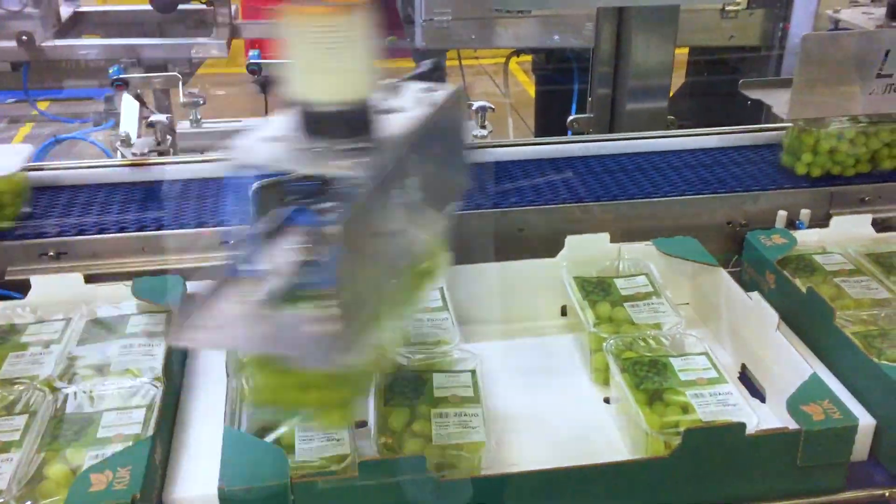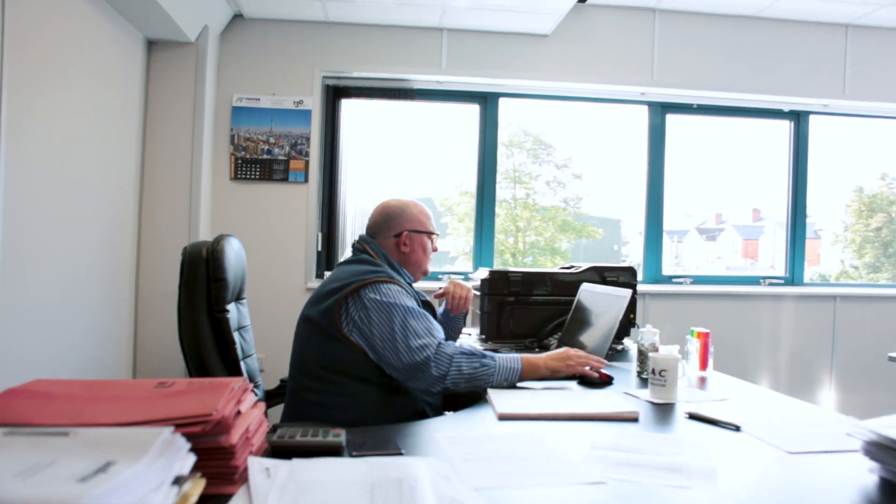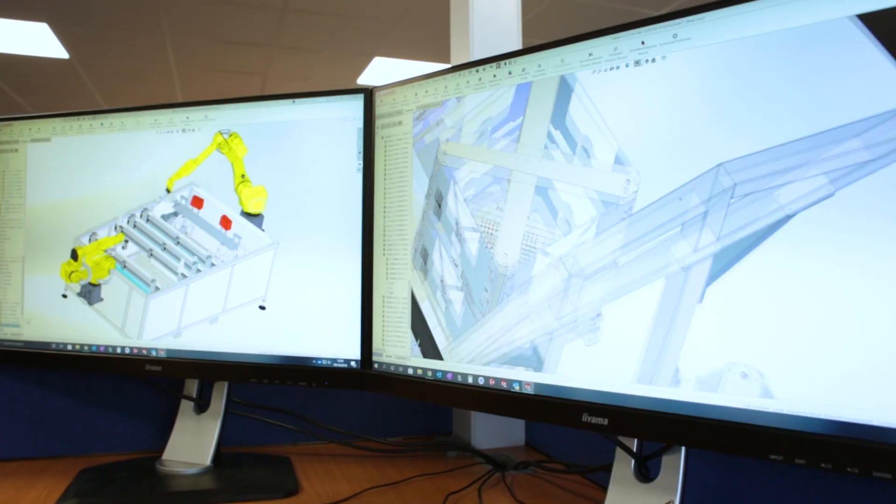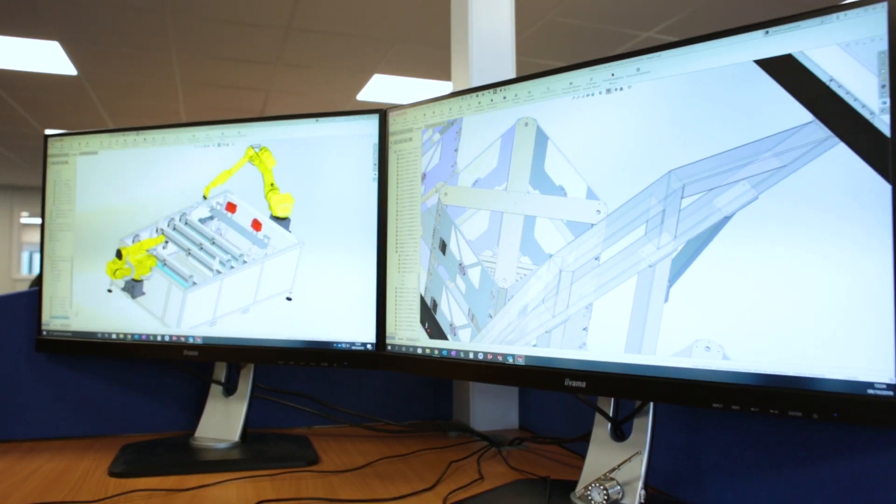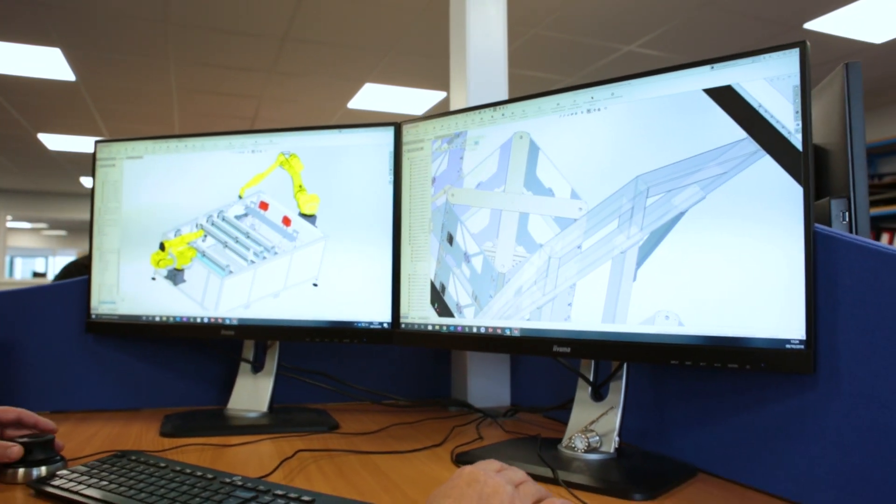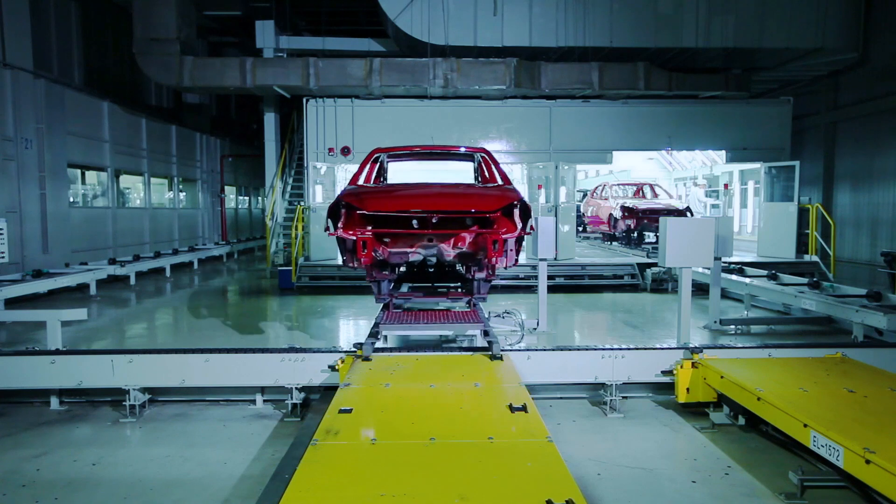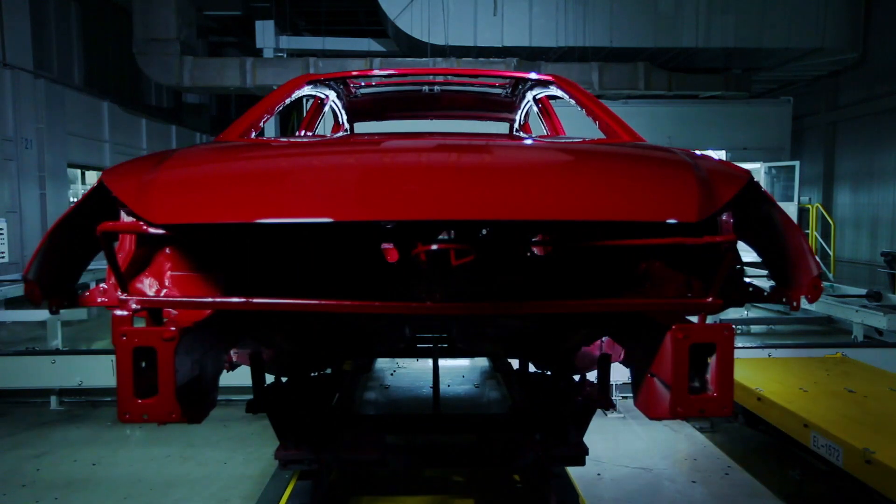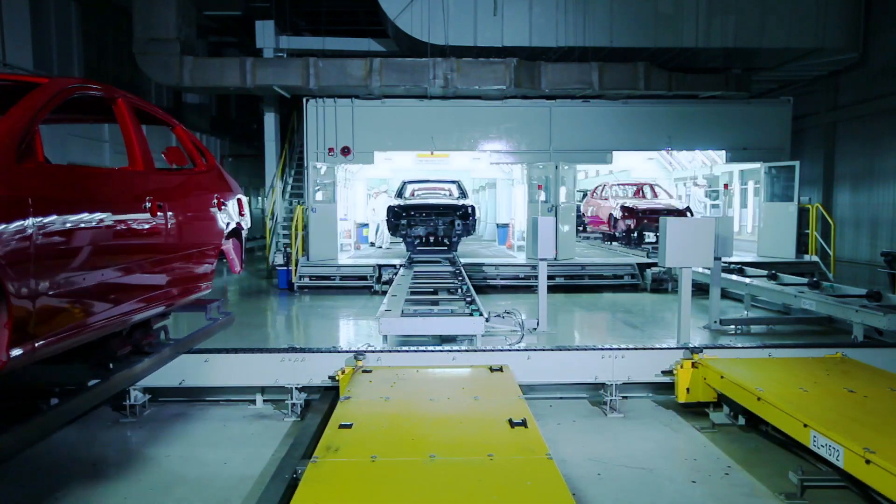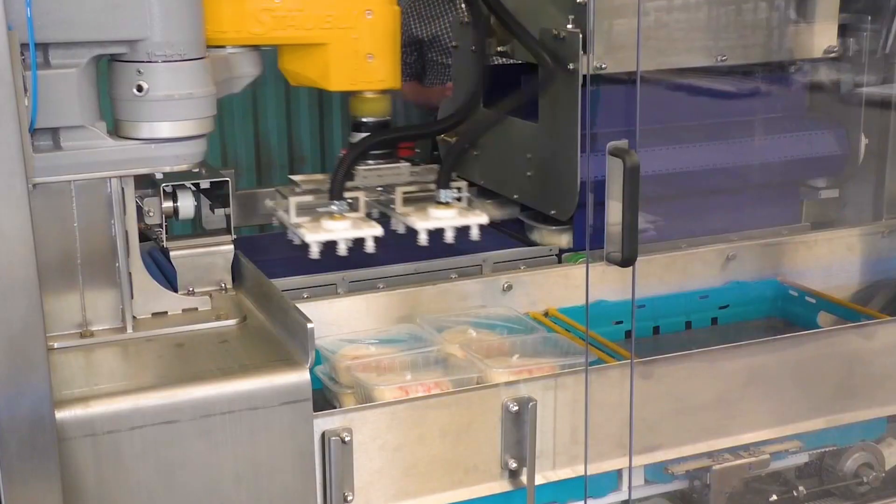We now work off a smaller base but more blue chip players, the likes of DHL, Hermes, the food industry, Heinz, etc.